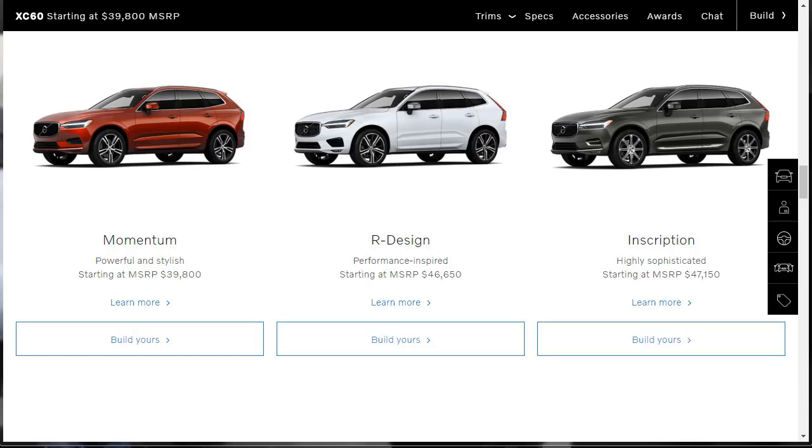The 2019 Volvo XC60 is available in three trim levels that offer varied levels of luxury and sport-focused amenities. There's the Momentum, R-Design, and Inscription. Each trim level is available with any powertrain, which are named T5, T6, and T8 plug-in hybrid. An 8-speed automatic is the only transmission available. The base T5 Momentum comes with front-wheel drive, while all other 2019 XC60s come standard with all-wheel drive.